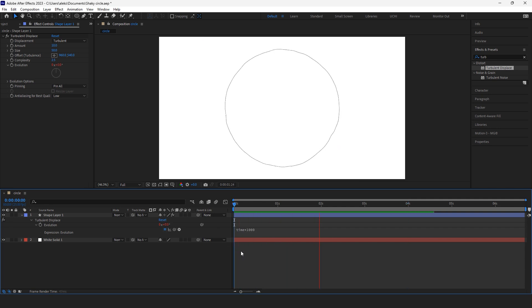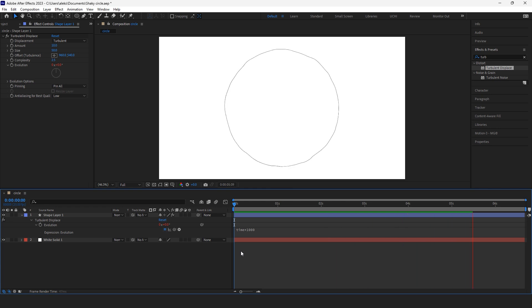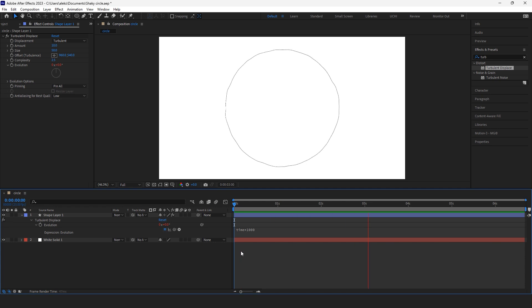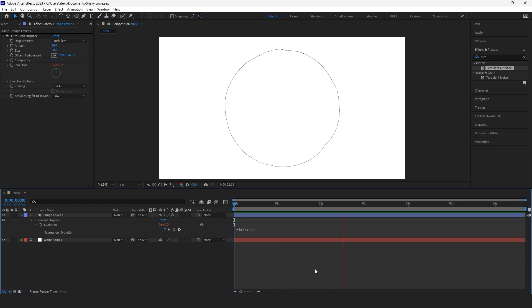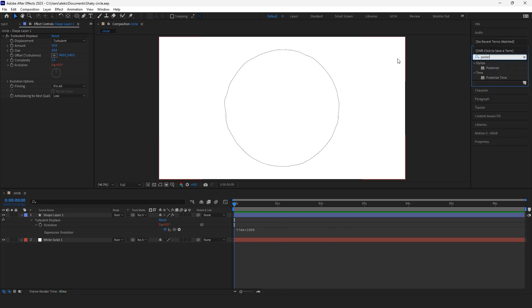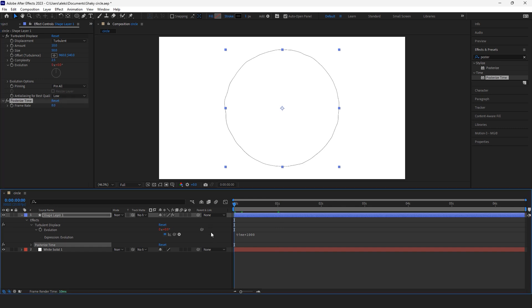The animation now is too smooth, so we want to make that chittery style. That's why we apply posterized time effect. Let's make it eight frames. Yes, and this is pretty much what I wanted it to look like.